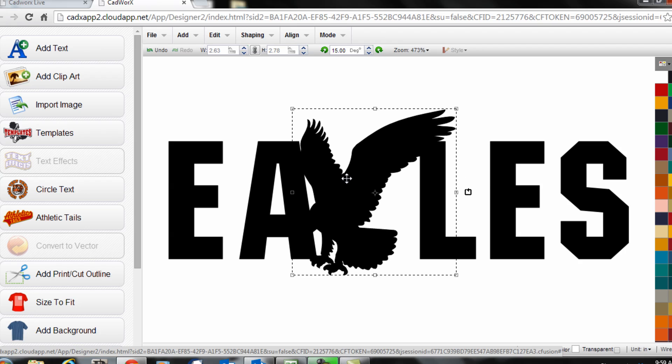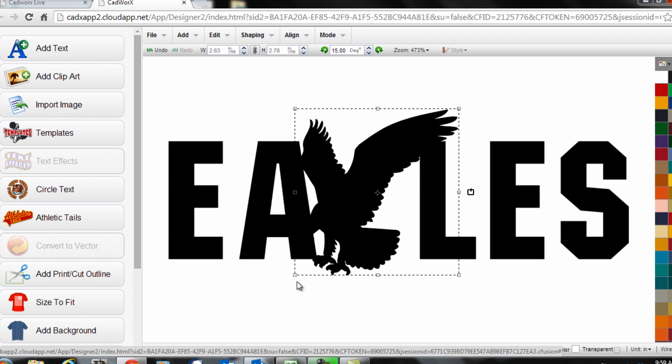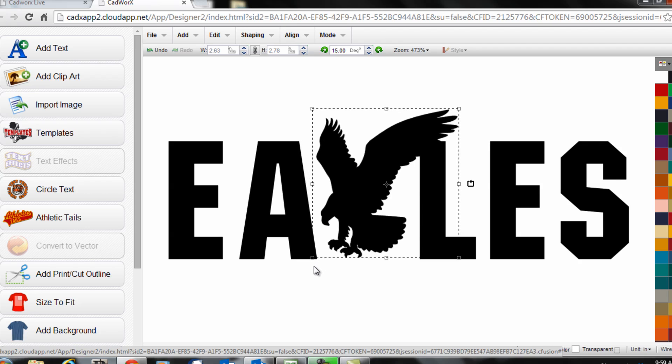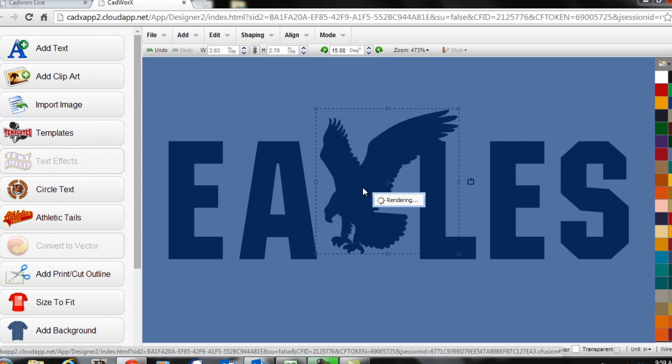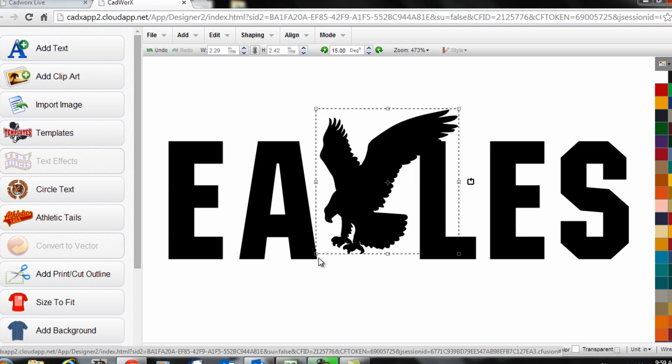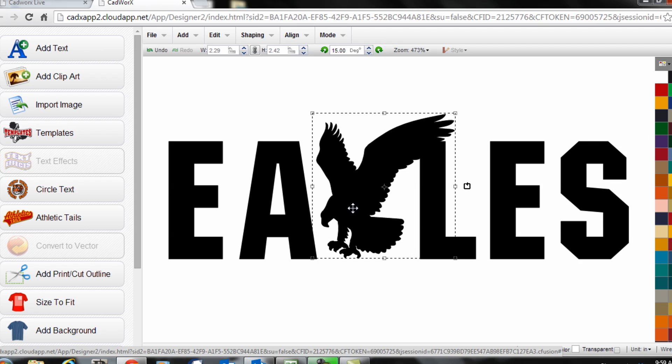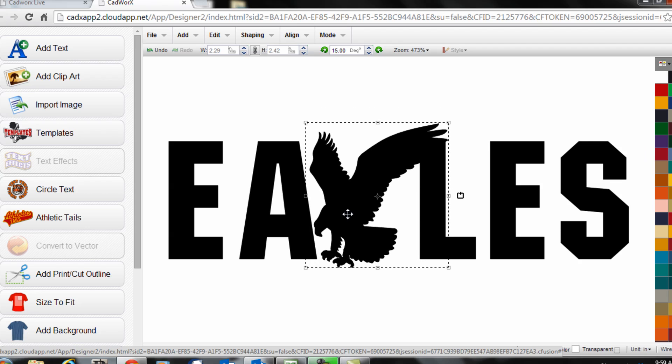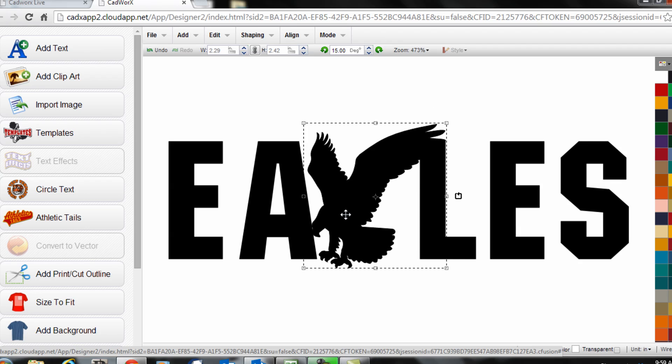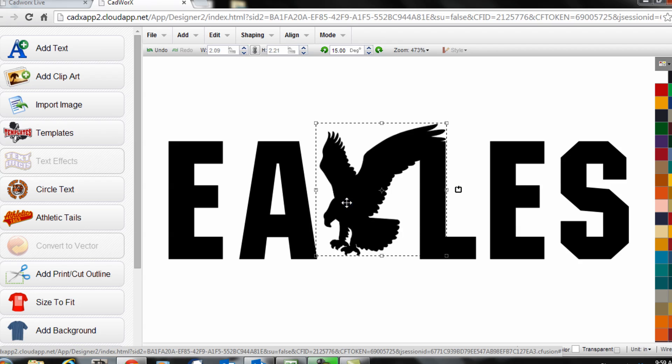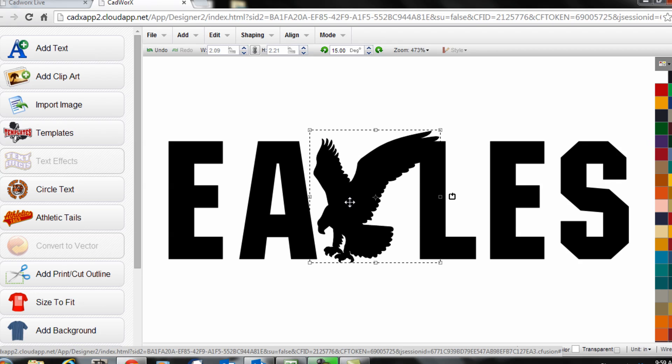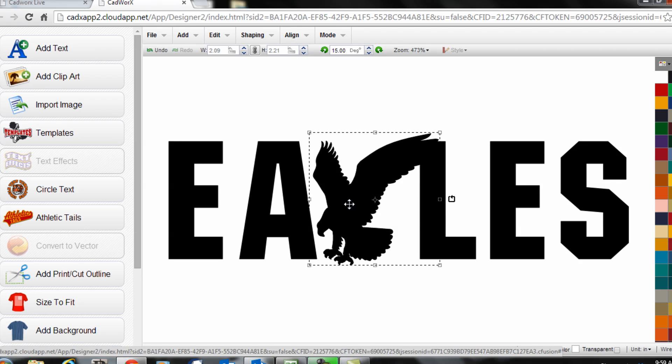Then I'll drag the eagle into the placement I'd like it. Size it by grabbing the corner handle of the design and clicking and dragging to get it to be the preferred size that I want.